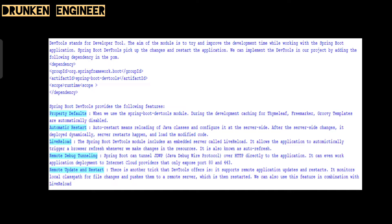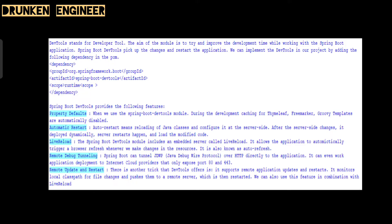Spring Boot dev tools provides the following features: property defaults, automatic restart, live reload, remote debug tunneling, remote update and restart. Coming to property defaults, when we use the Spring Boot dev tools module during development, caching of Thymeleaf, Freemarker, and Groovy templates are automatically disabled. Auto restart means reloading of Java classes and configured at server side. After server-side changes, it dynamically deploys and the server restarts and loads the modified code. Live reload is also known as auto refresh.